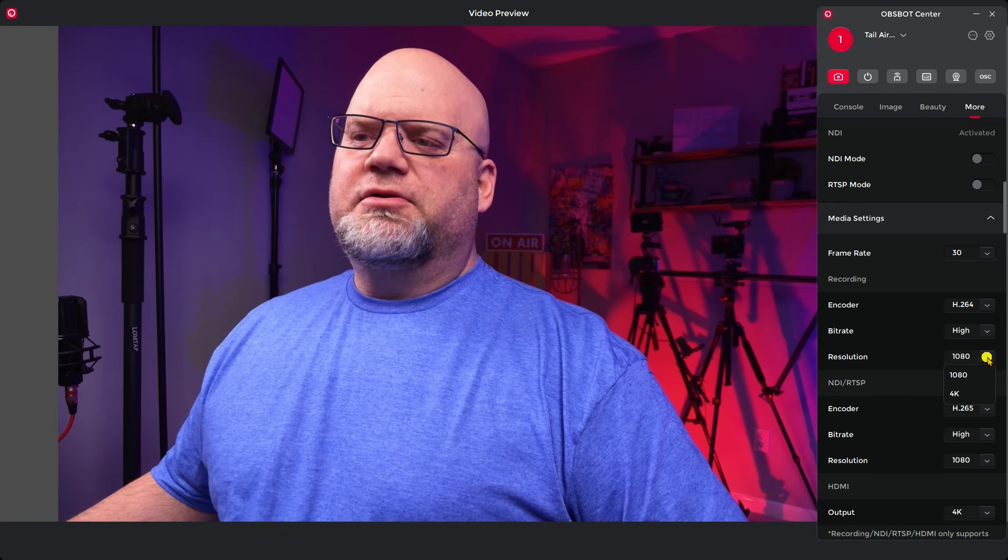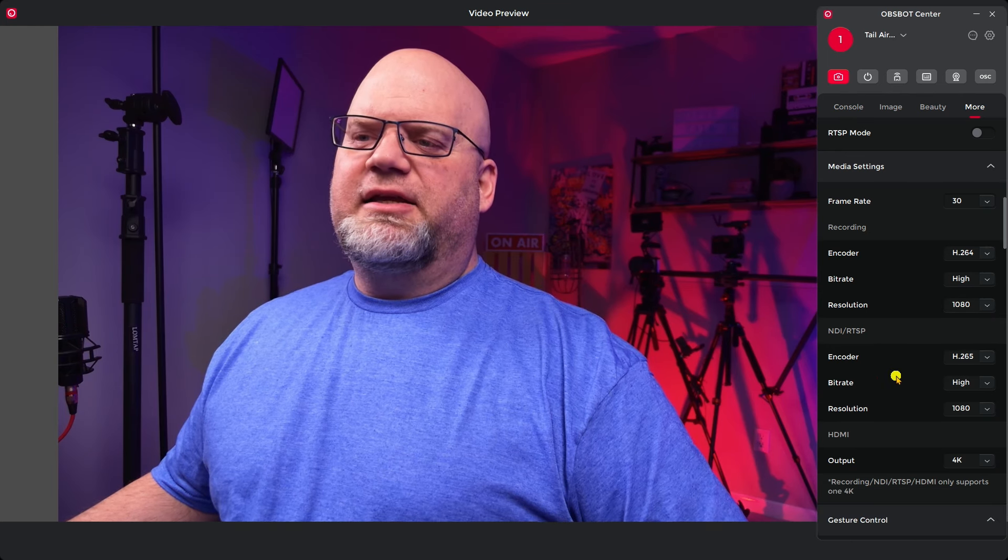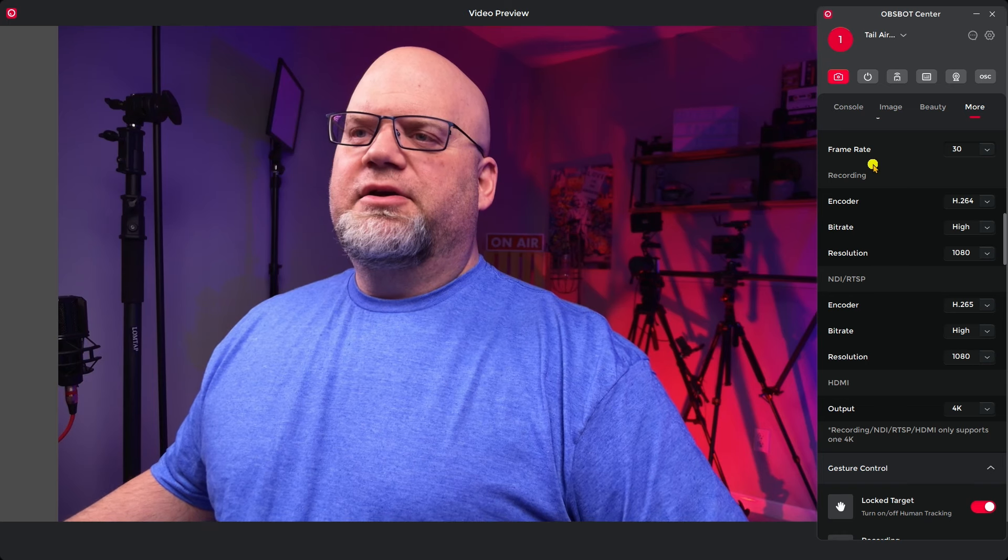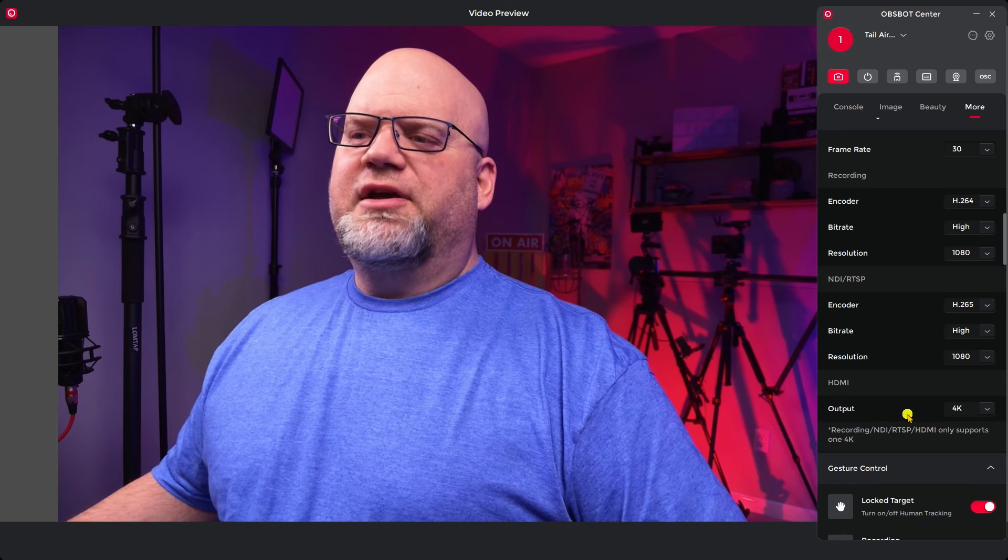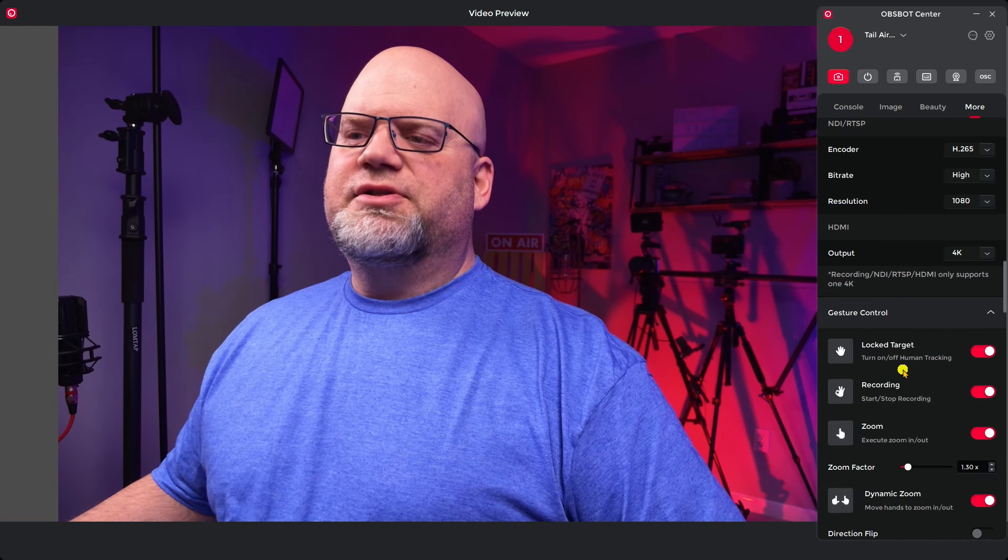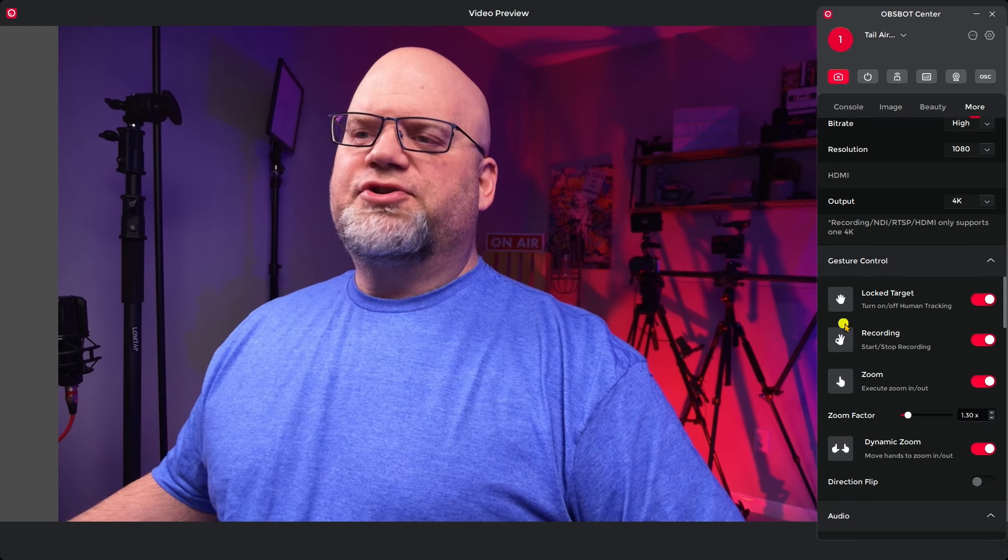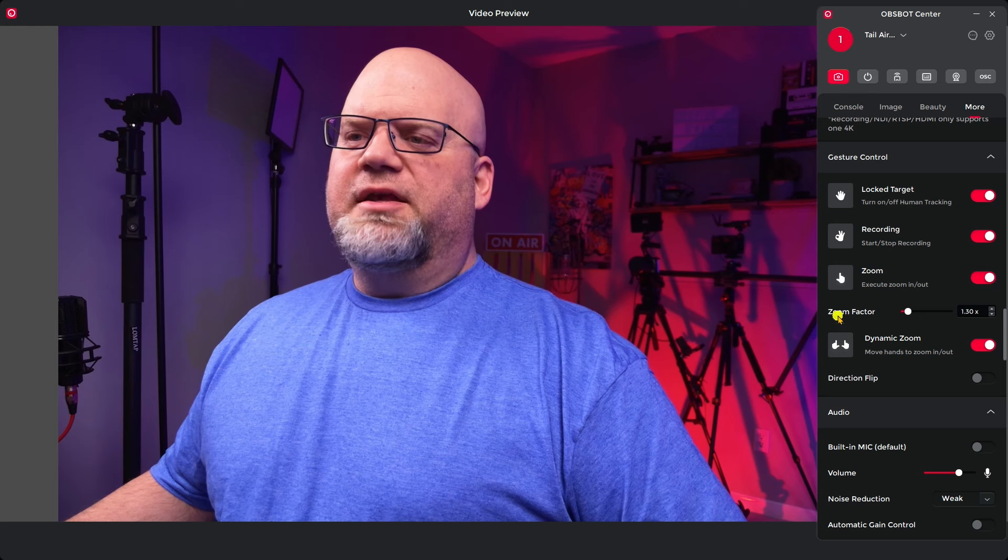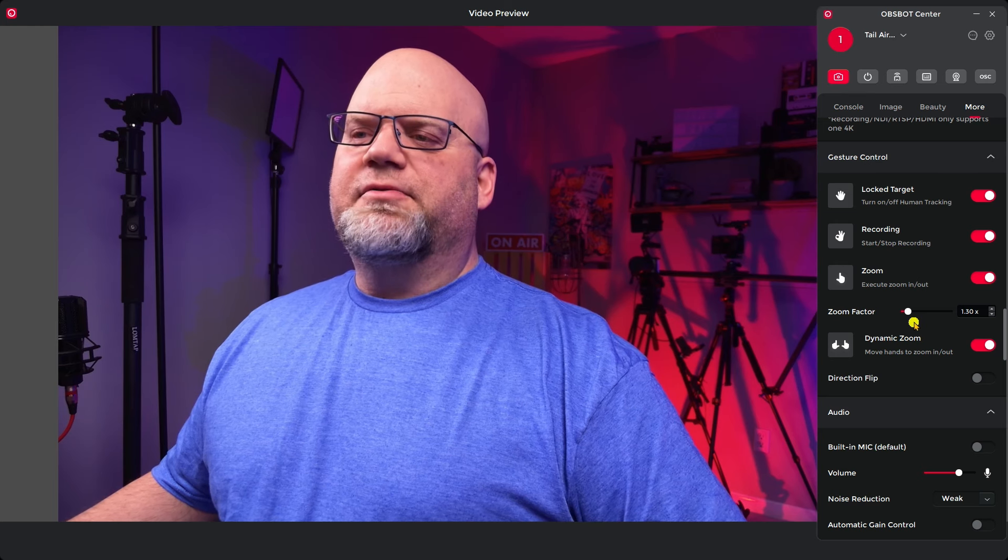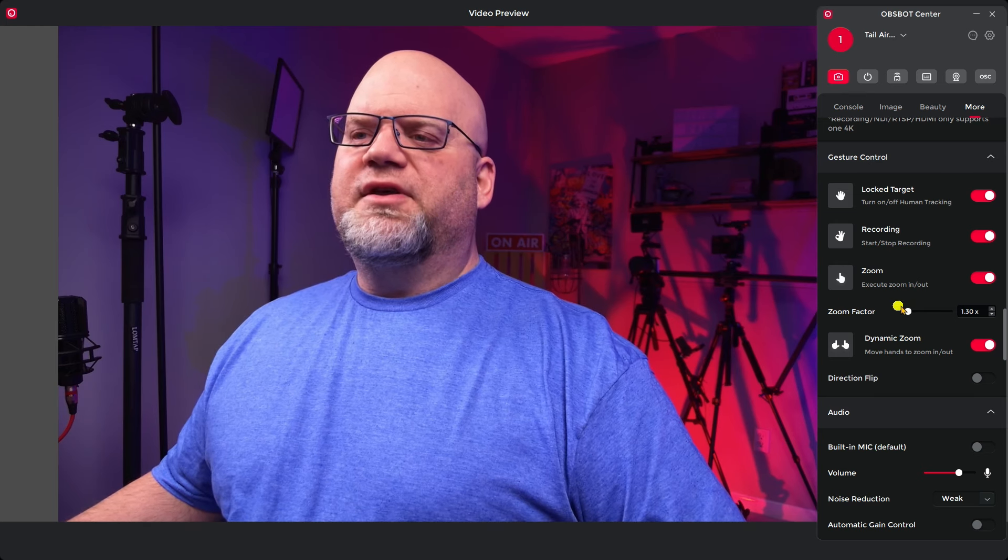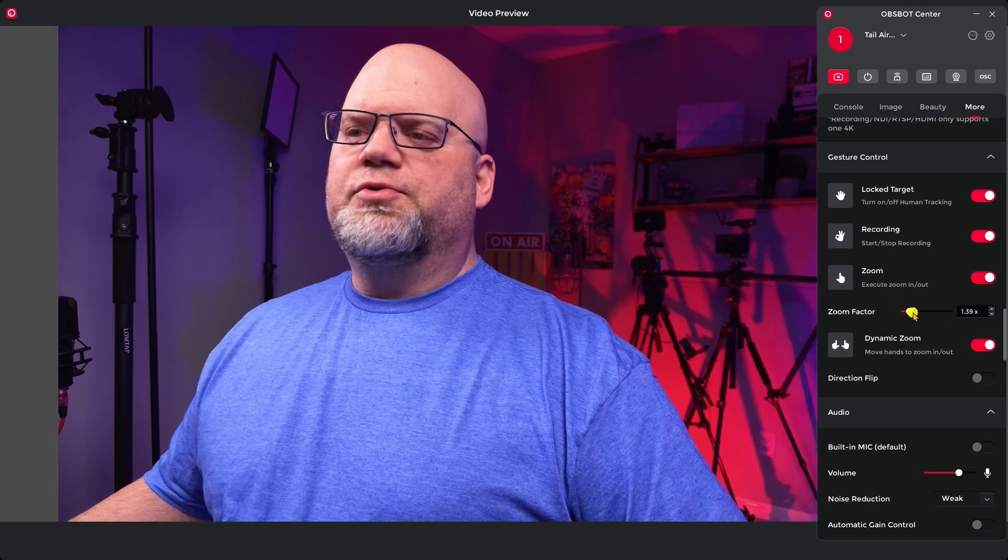Your media settings are in here so you pick your frame rate: 24, 25, 30, the usual suspects. And then you could pick your encoder. It does have H.265 also. And you pick your bit rate and your resolution: 4K, 1080. You could do the same with your NDI, your recording, your HDMI out. You can do the same thing with setting the resolutions. Here are your gesture controls. You can turn them on and off and then you can set your zoom factor so you can control when you give the zoom gesture how far you want it to zoom in.